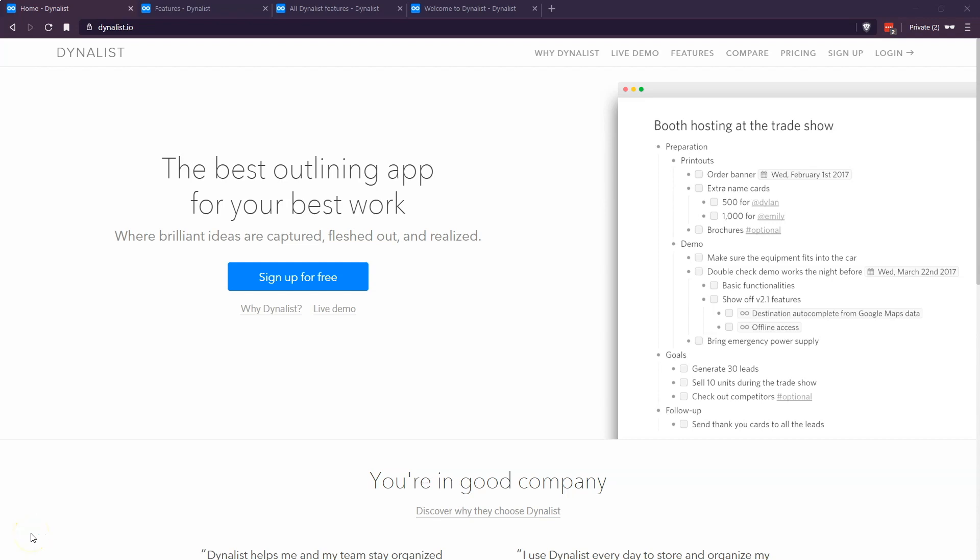Hey there, it's Dan Maxwell with Amicus Settlement Planners. In today's video I'm going to share one of my favorite tools called Dynalist. Dynalist is a cloud-based outlining app that I've come to rely upon daily. It's a really solid way to get your ideas out of your head and onto a digital format.